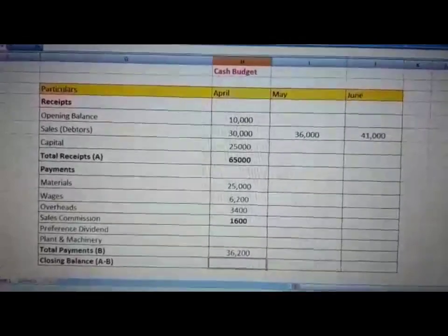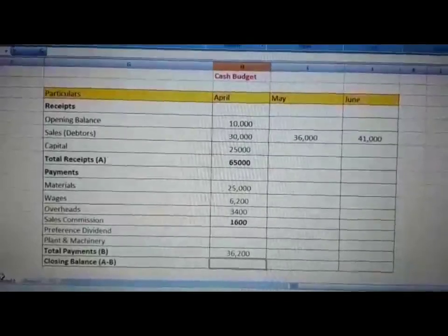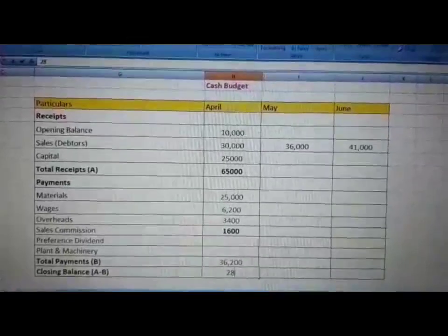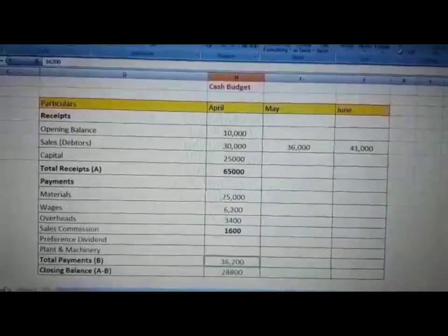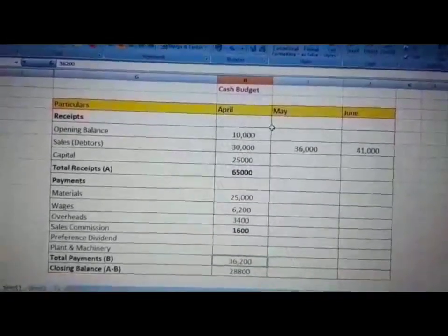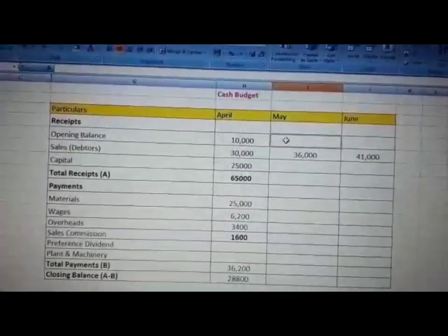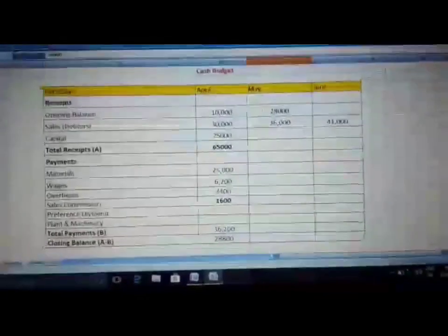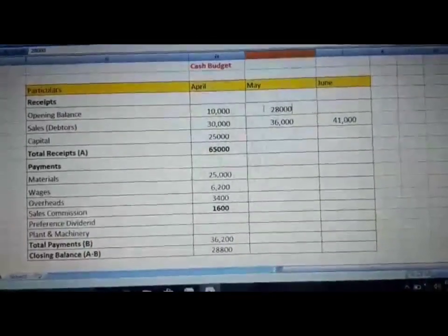The closing balance is total receipts minus total payments: 65,000 minus 36,200 equals Rs 28,800. This 28,800 becomes the opening balance for the month of May.